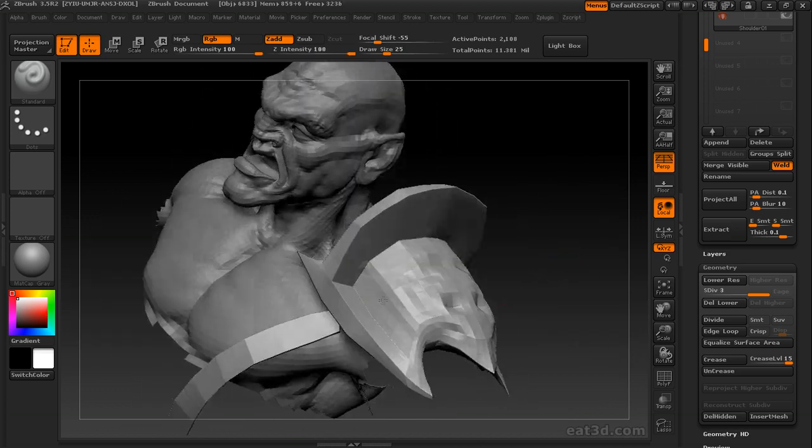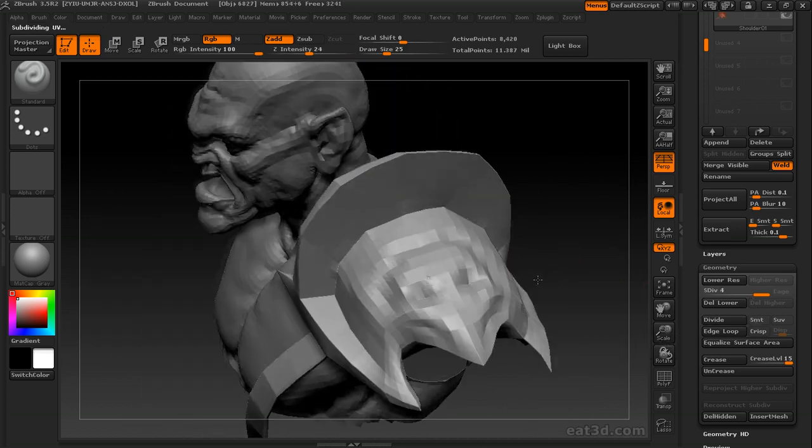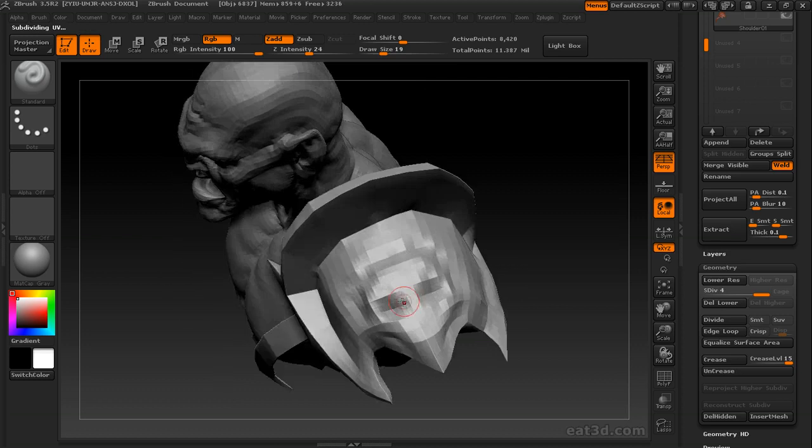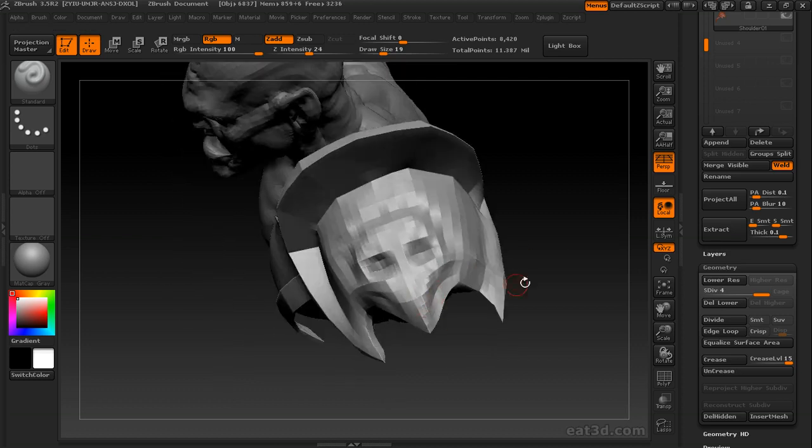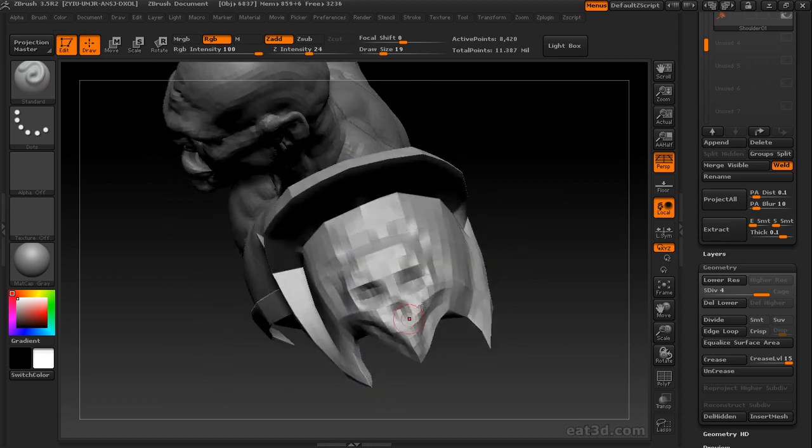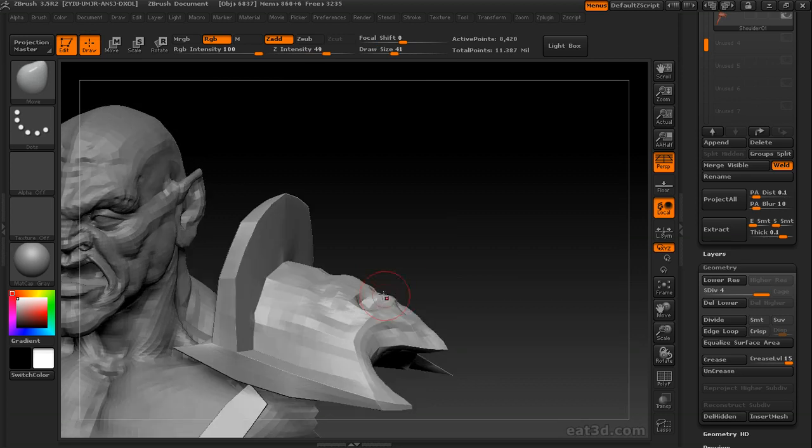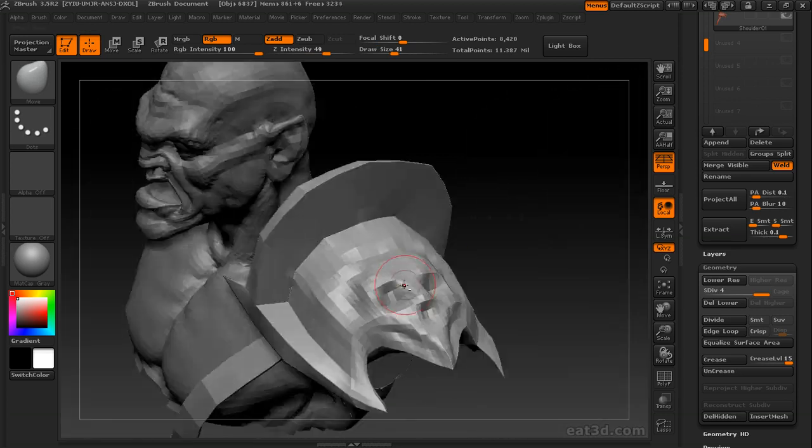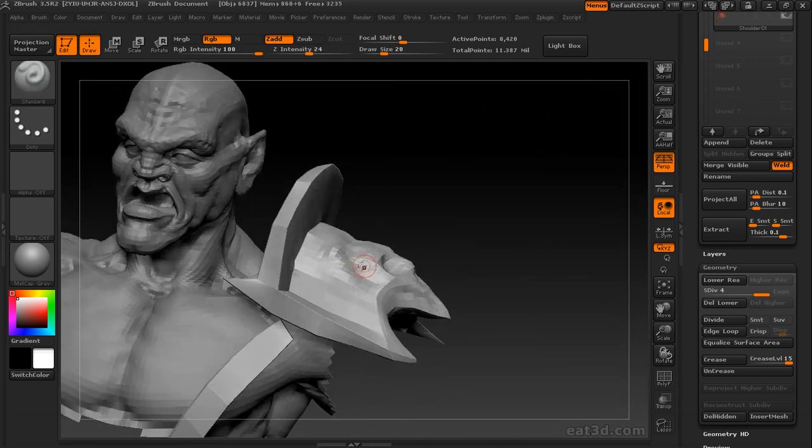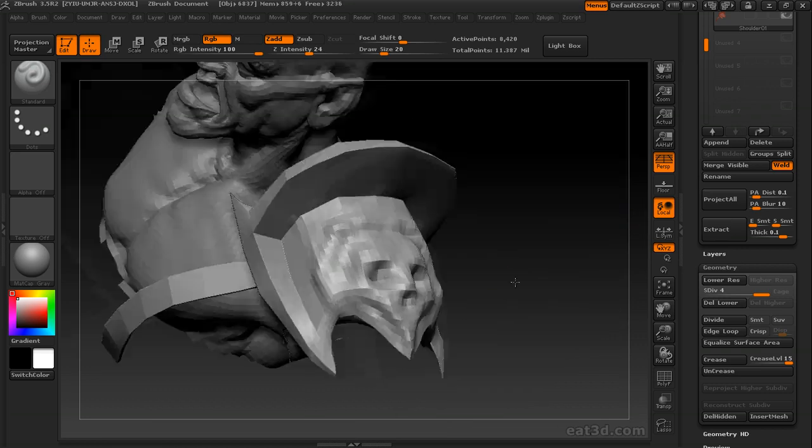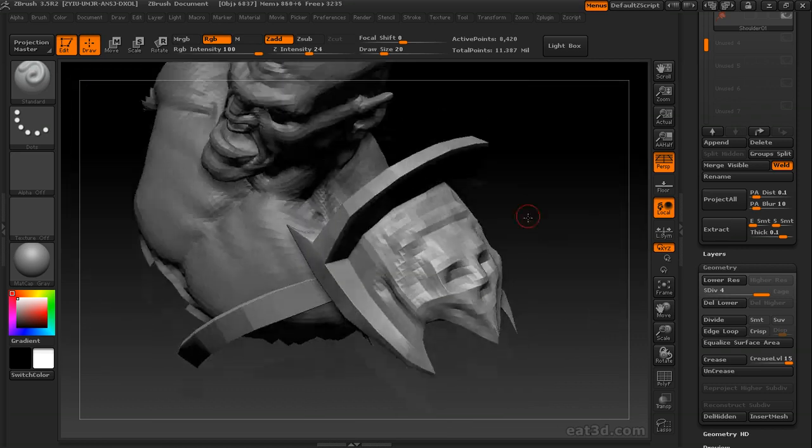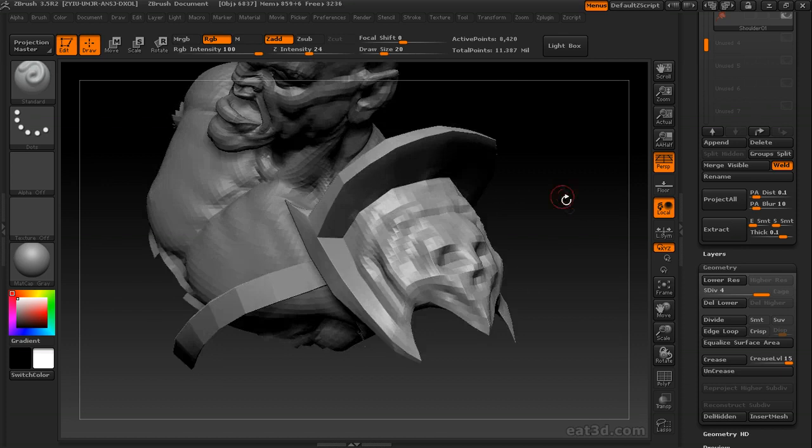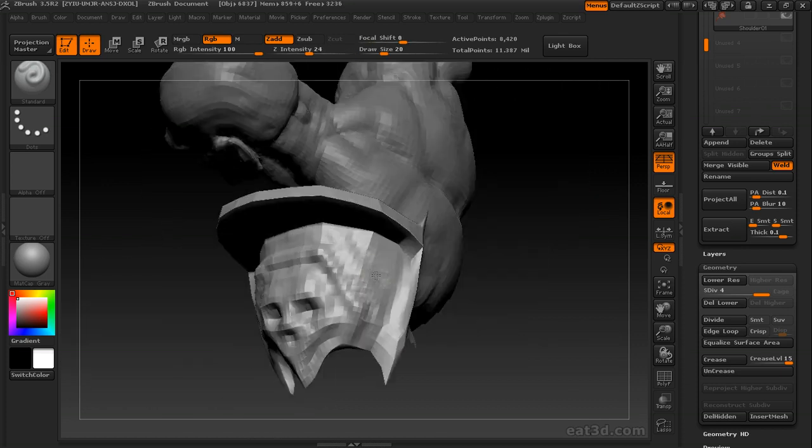And I'm putting another, another vaguely skull-like shape on his shoulder here. Just cover him in skulls. Skulls are cool. Fun. Fun.